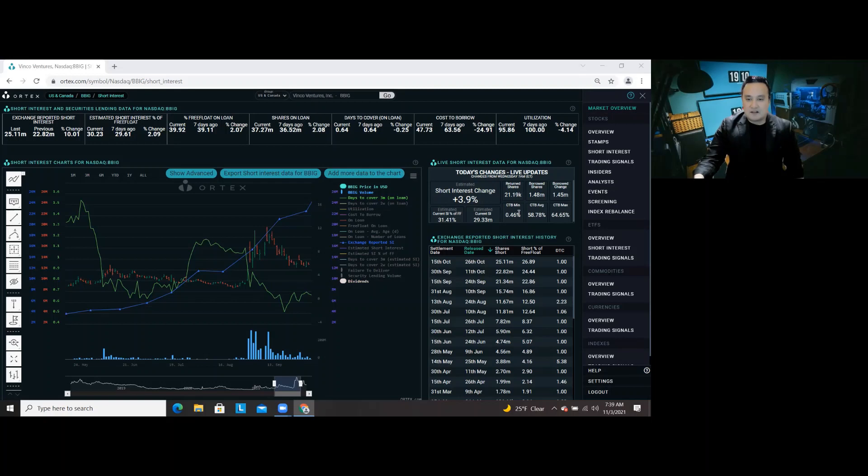Cost to borrow is 0.46. Cost to borrow average is about 58.78%.